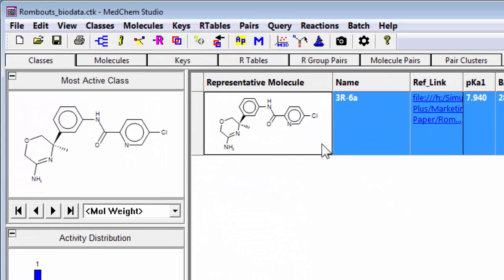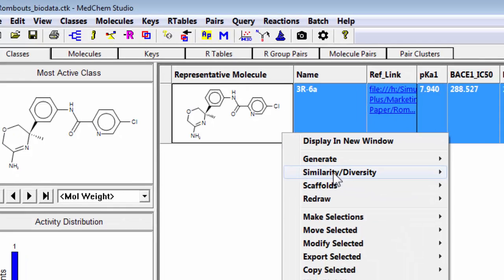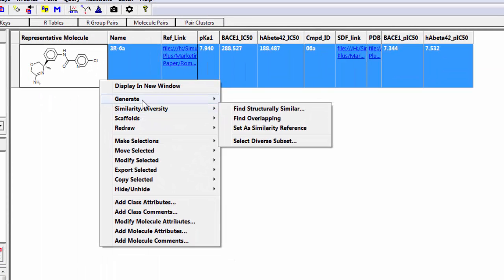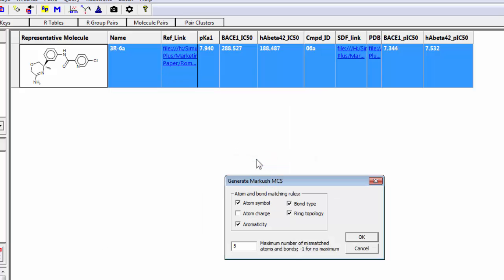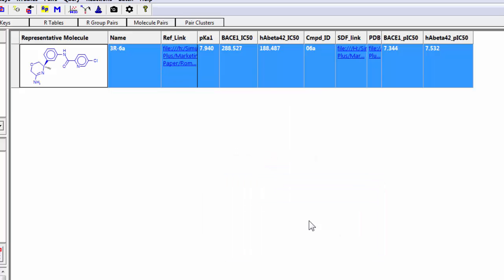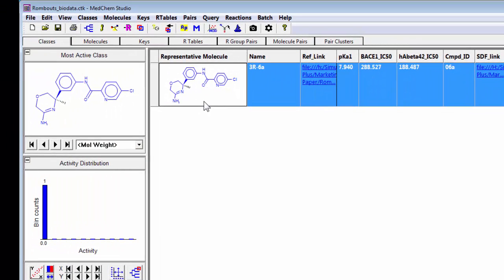The next thing I'm going to do is create a maximum common substructure, so I'll go generate Marcouche MCS. You'll see that I'll just take the defaults and it's highlighted all the atoms in the molecule.